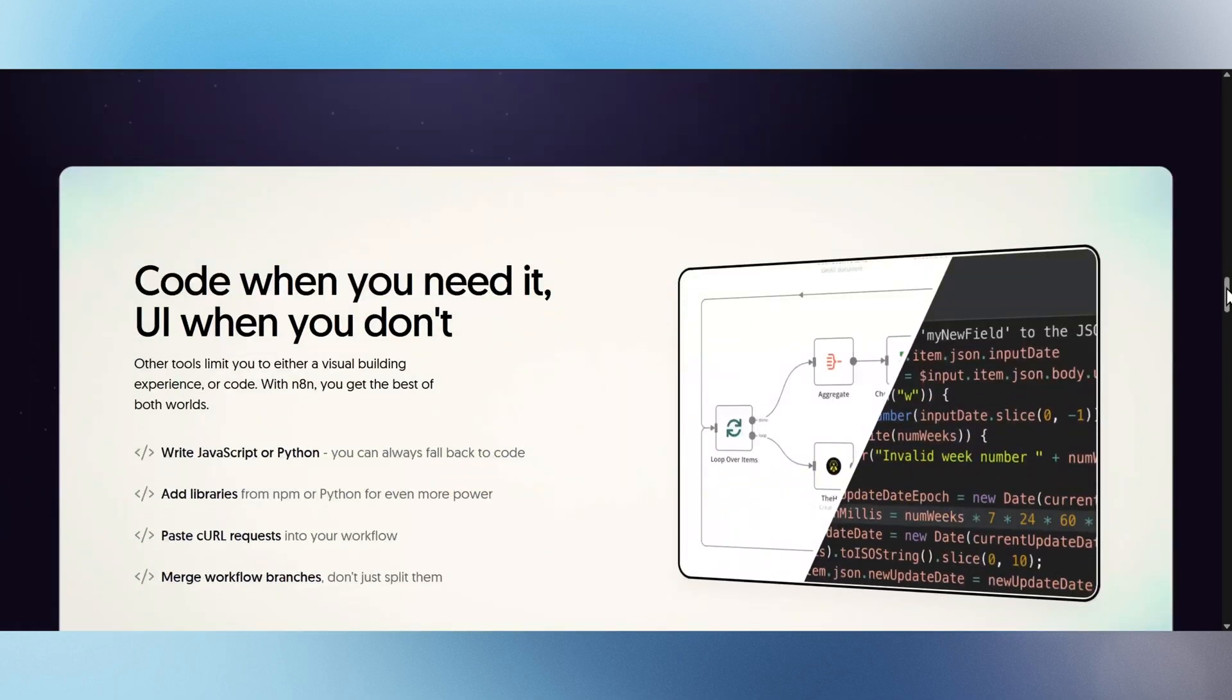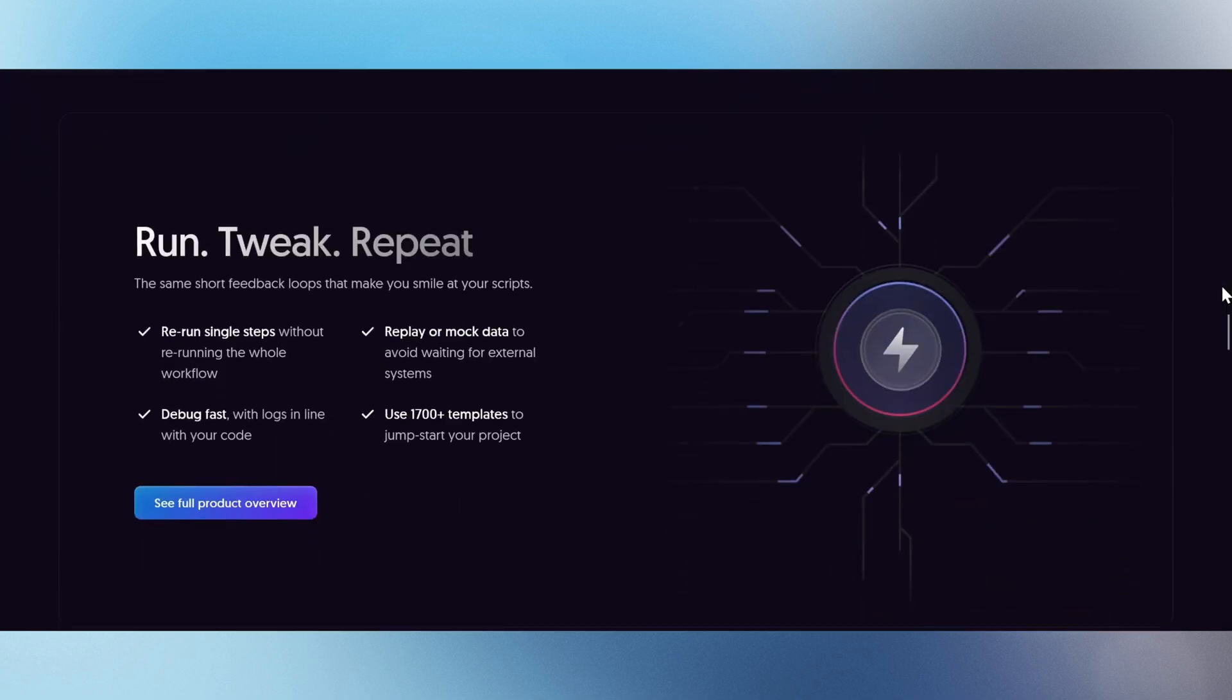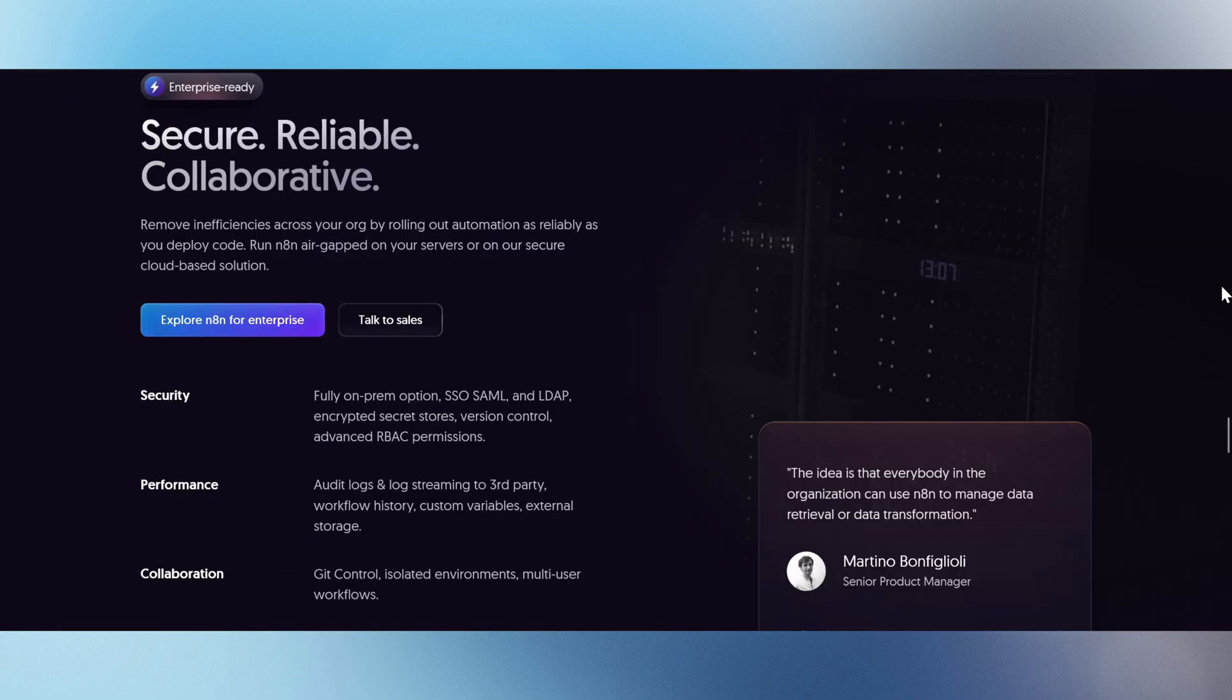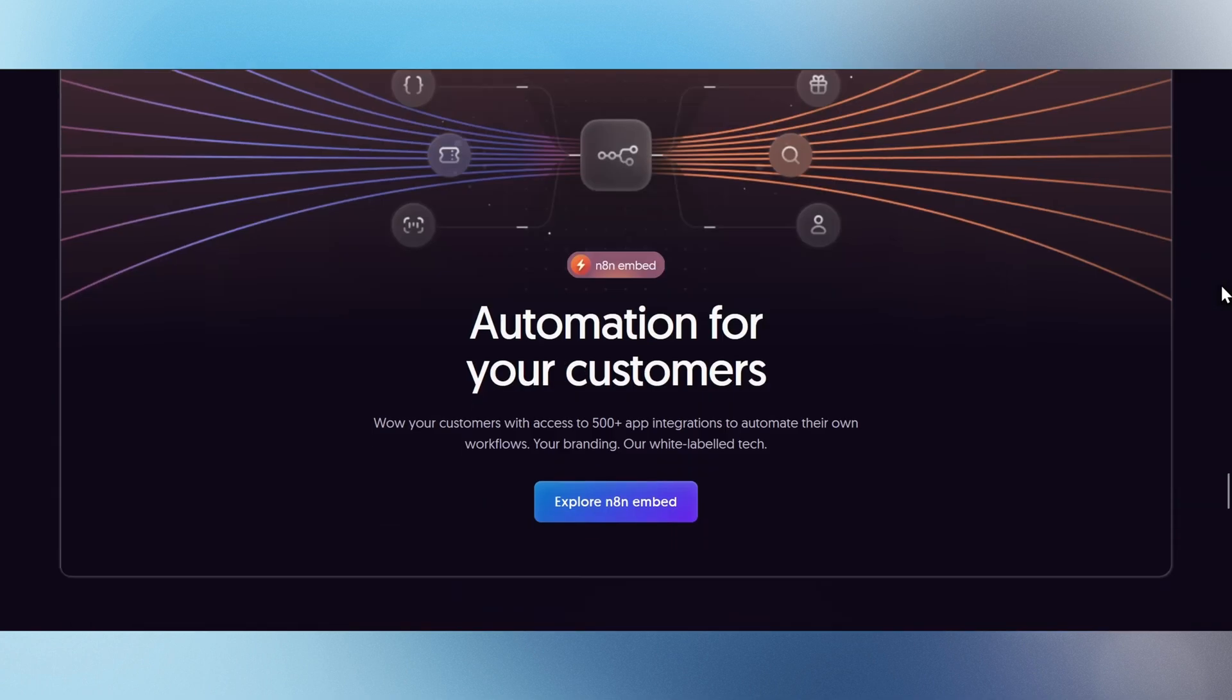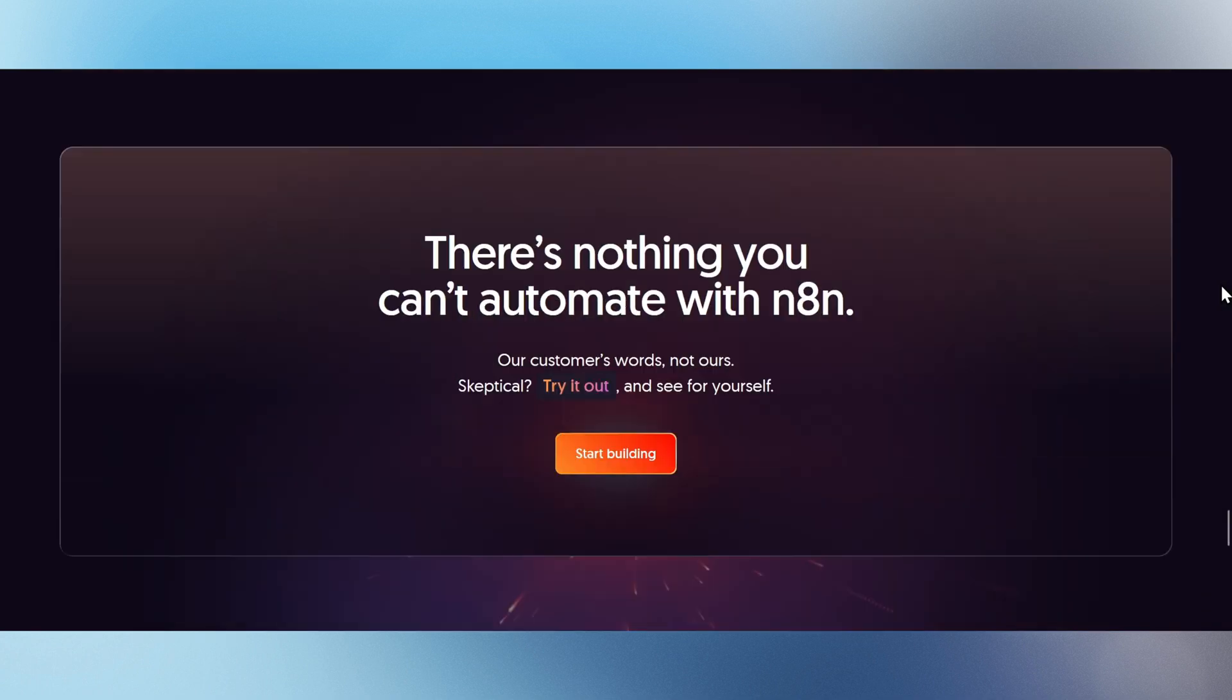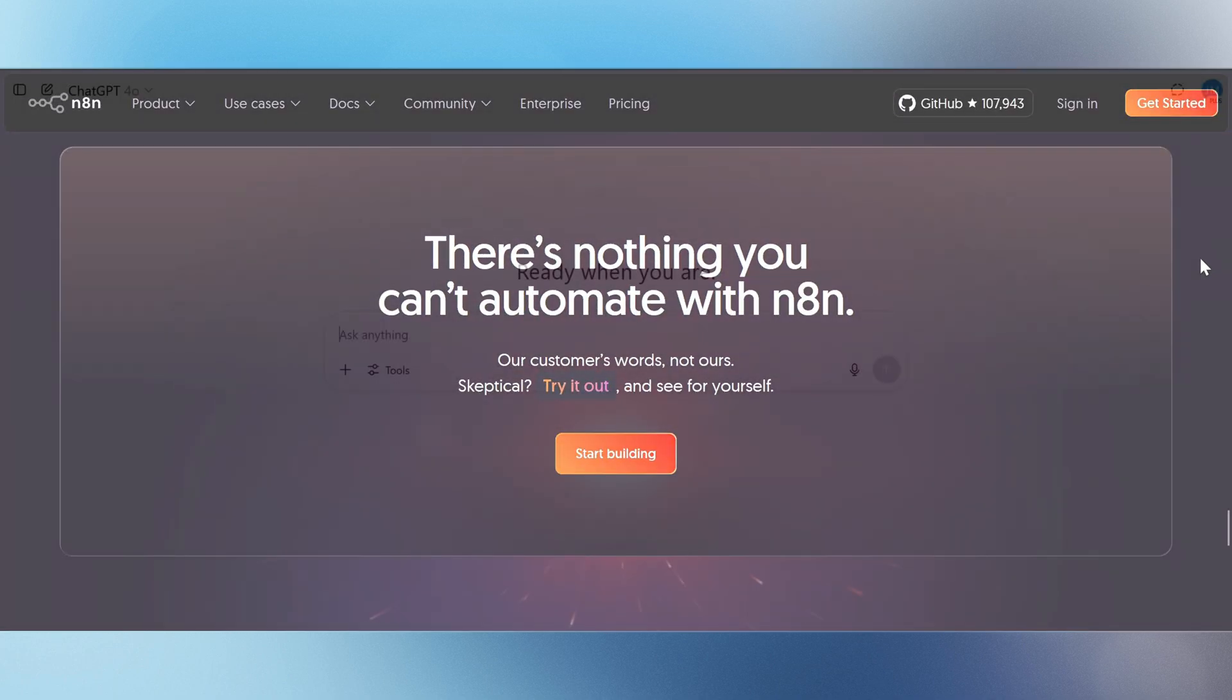Self-host it for full control or use the cloud for convenience. Debug faster, deploy smarter, and automate anything. N8N, the fastest way to get AI working in your business. There's nothing you can't automate with N8N.